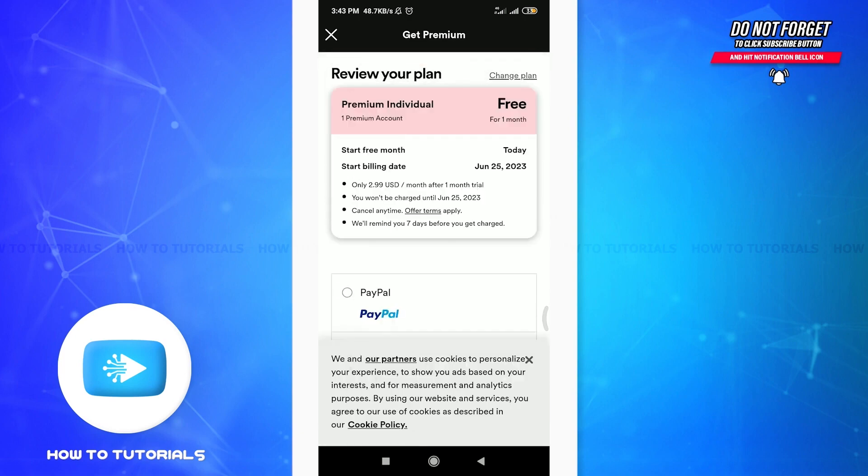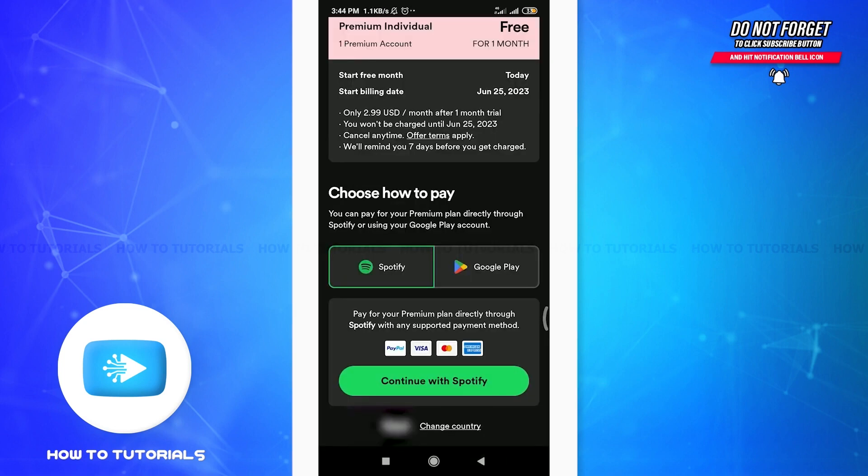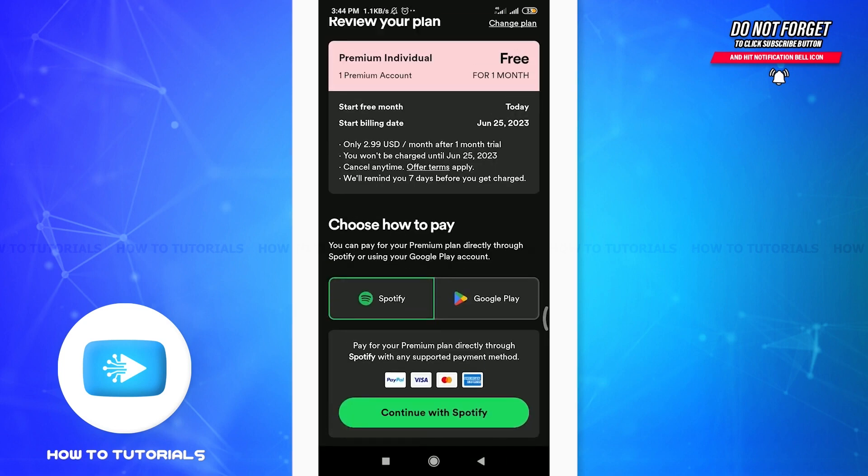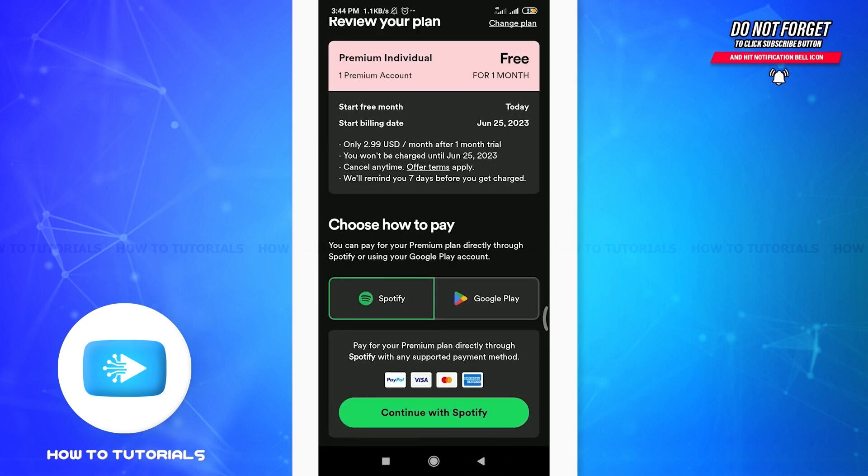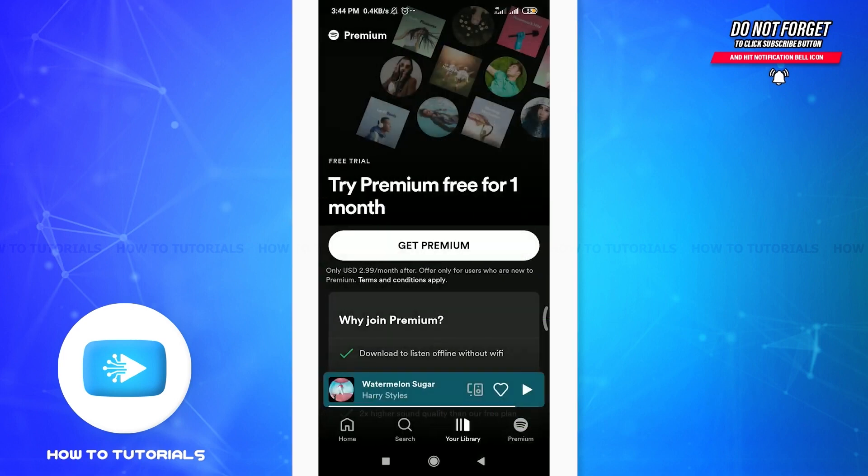If you continue with the plan, you'll get the Premium Individual option. With one premium account, you can turn off shuffle easily. The same goes with Google Play as well.